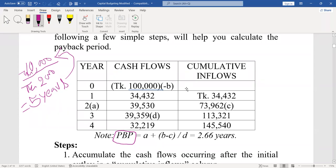The payback period formula is: A plus (B minus C) divided by D. We are given information about a project: if you invest Taka one lakh, you will get in the first year Taka 34,432; second year Taka 39,530; third year Taka 39,359; and fourth year Taka 32,219.